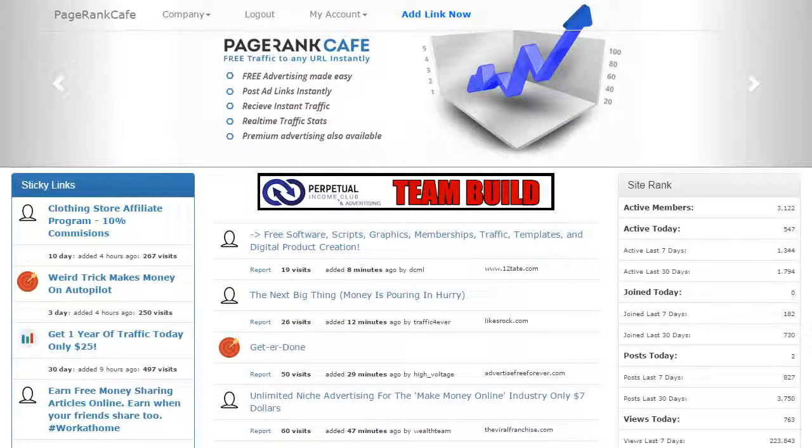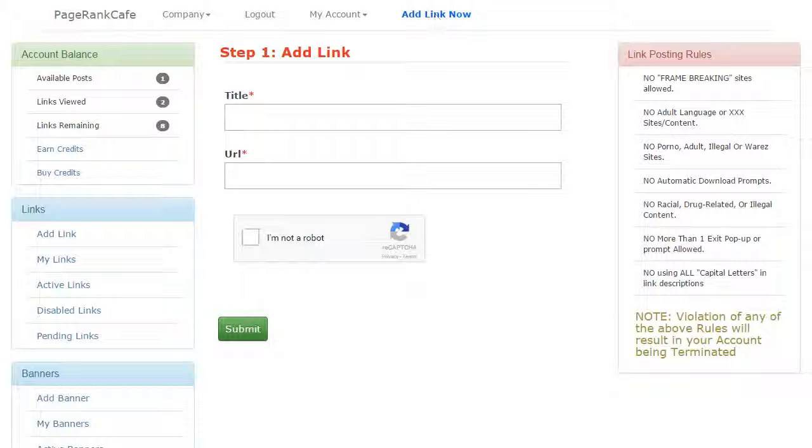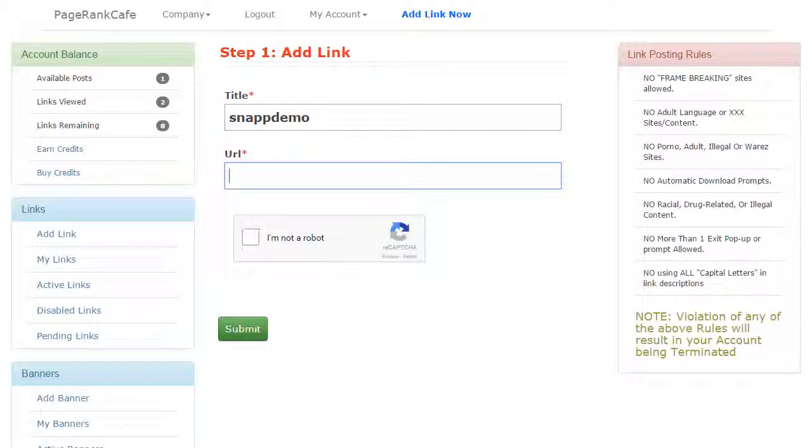Now to add your link, go to the add links section and enter your subject title and link URL. Click submit.